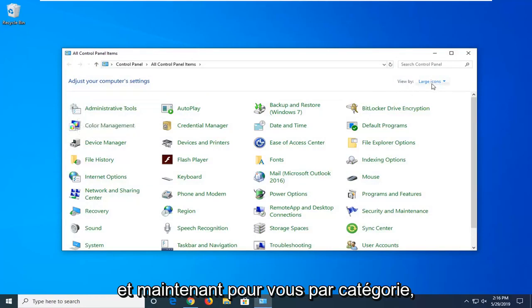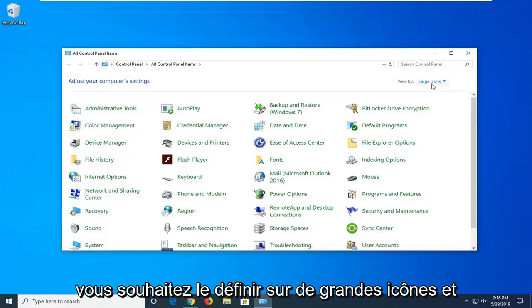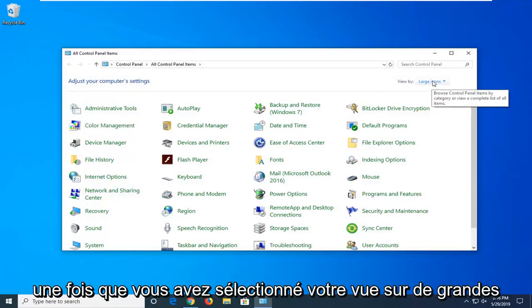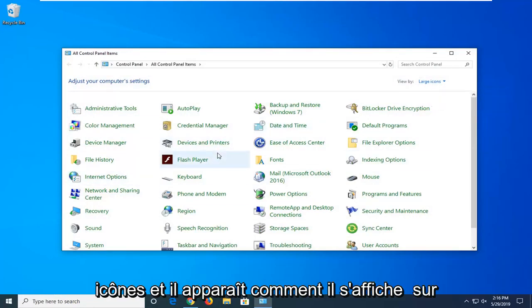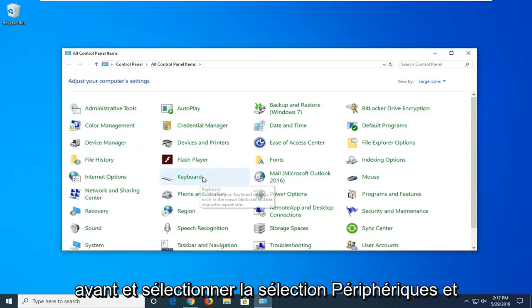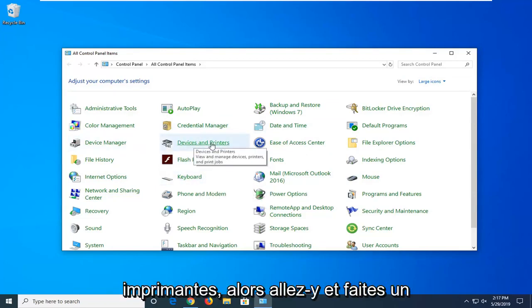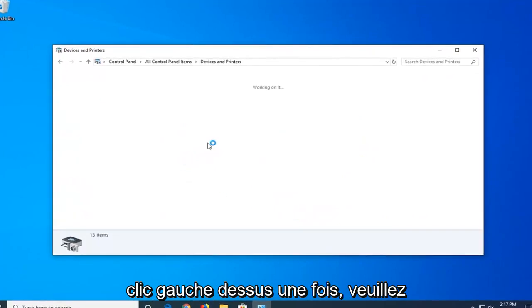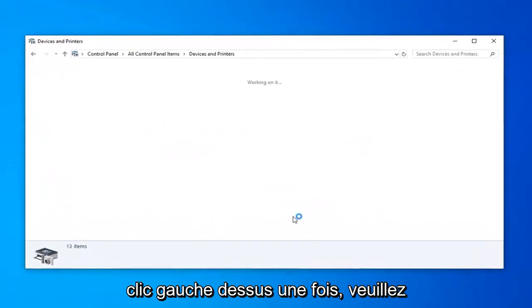And now for the view by category, you want to set it to large icons. Once you've selected your view to large icons, you want to go ahead and select the devices and printers selection. Go ahead and left click one time on that.